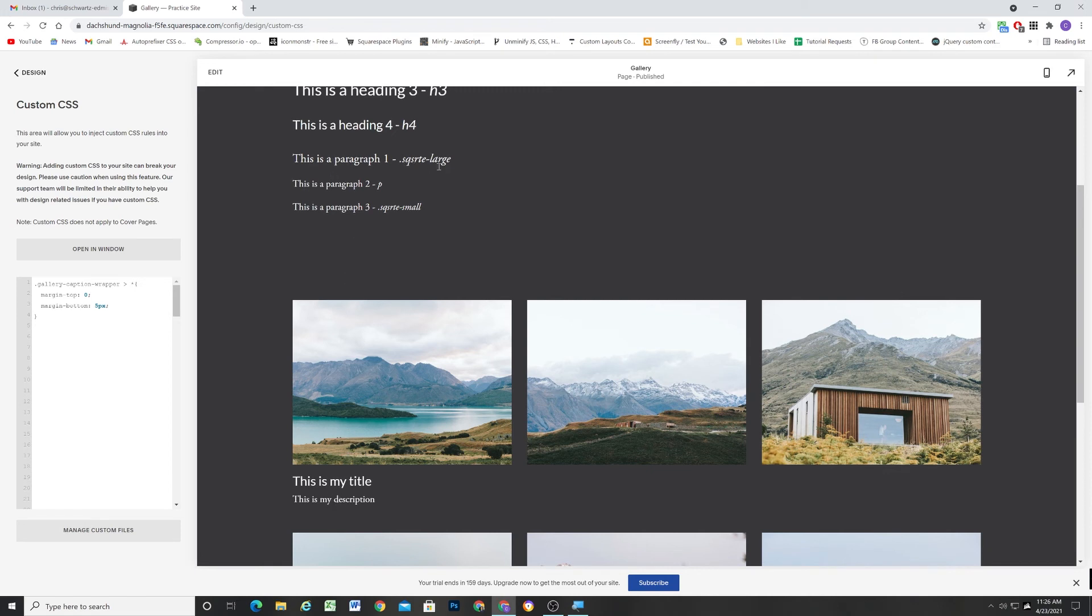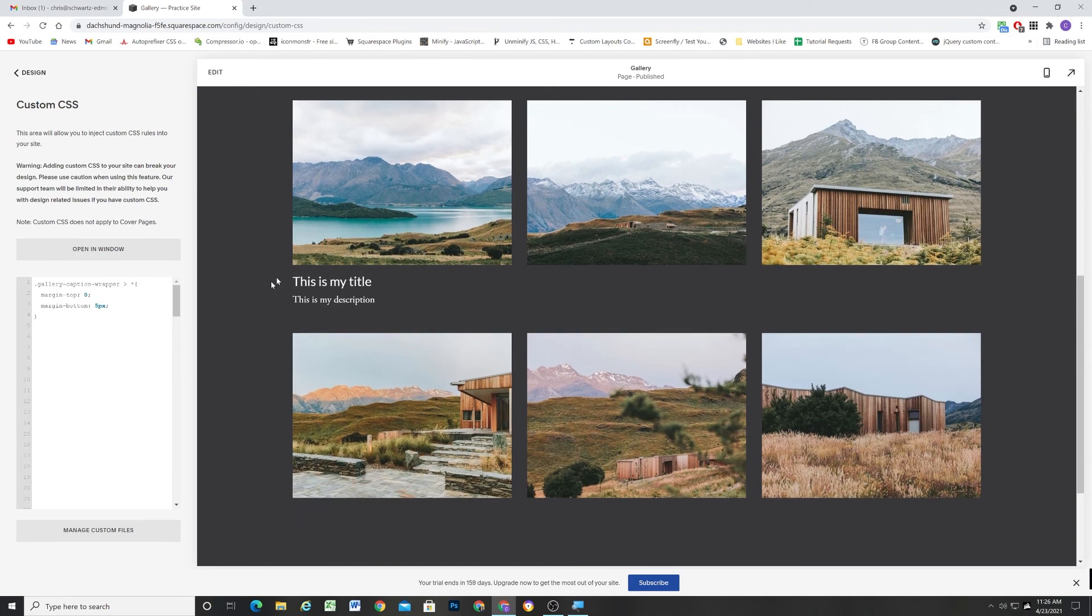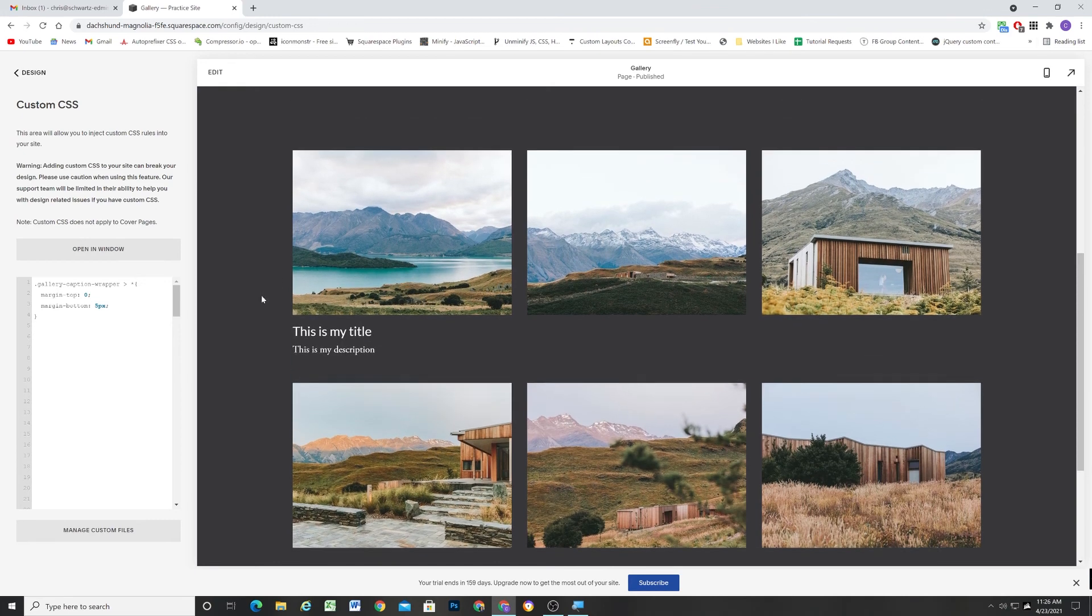And if you want to match some of these other styles, then you can add the class of SQSRTE large or SQSRTE small.